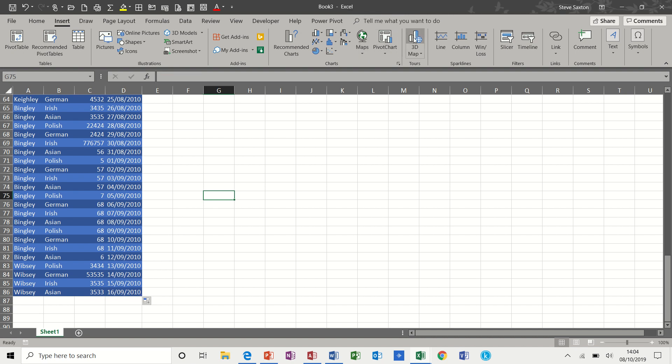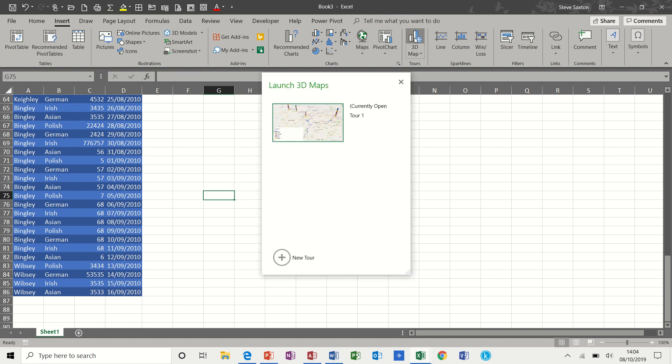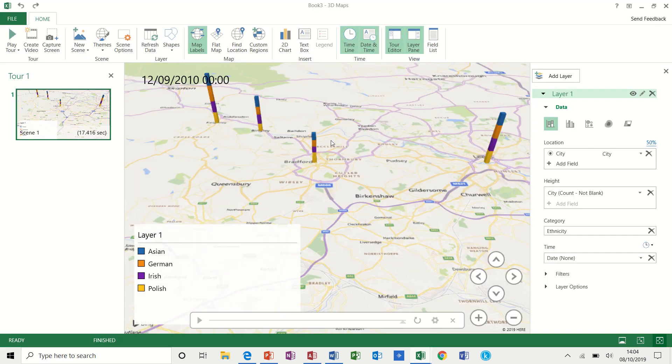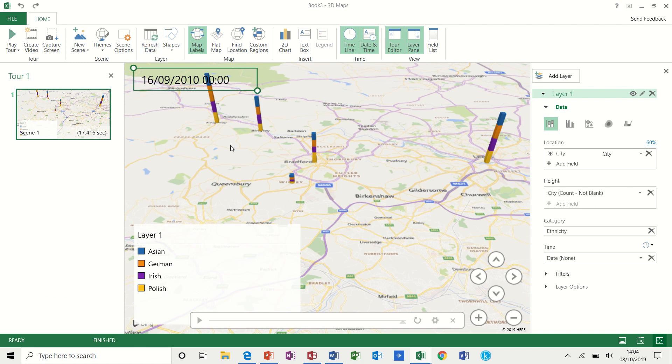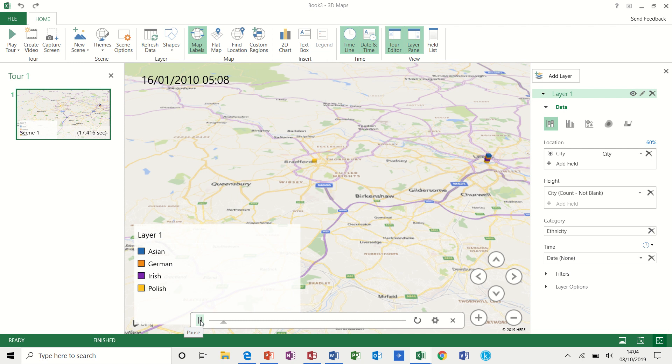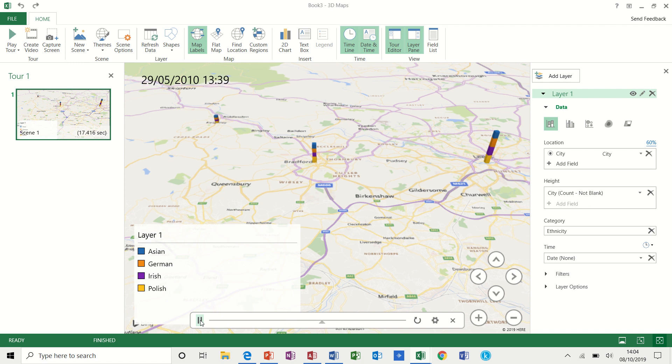Now, if I go back into the 3D map, there's my tour. Need to refresh the data. So there's WIPSI appeared there on the map. If I play that now,